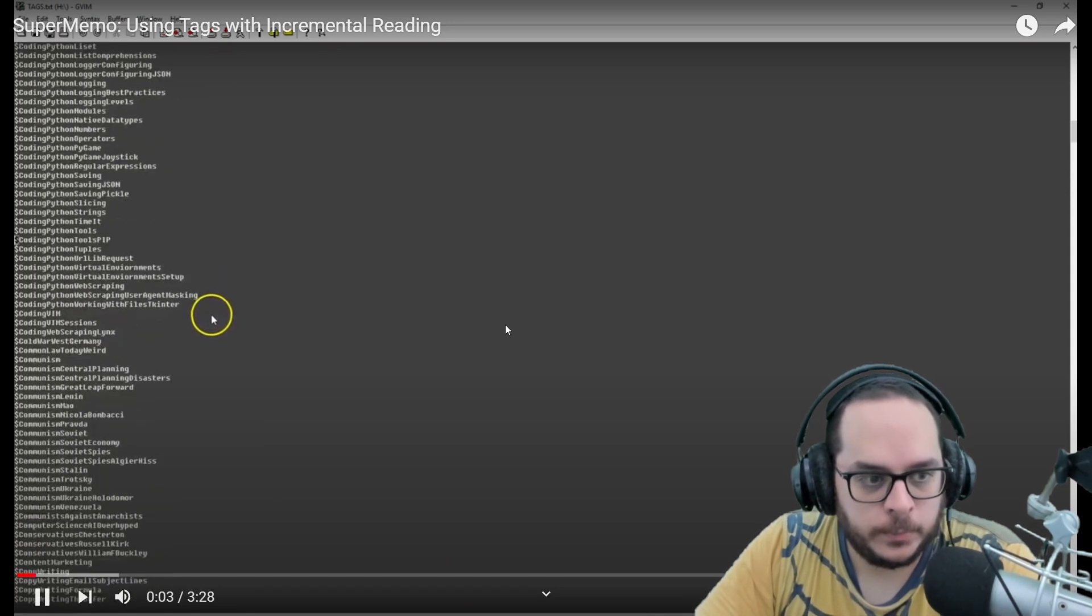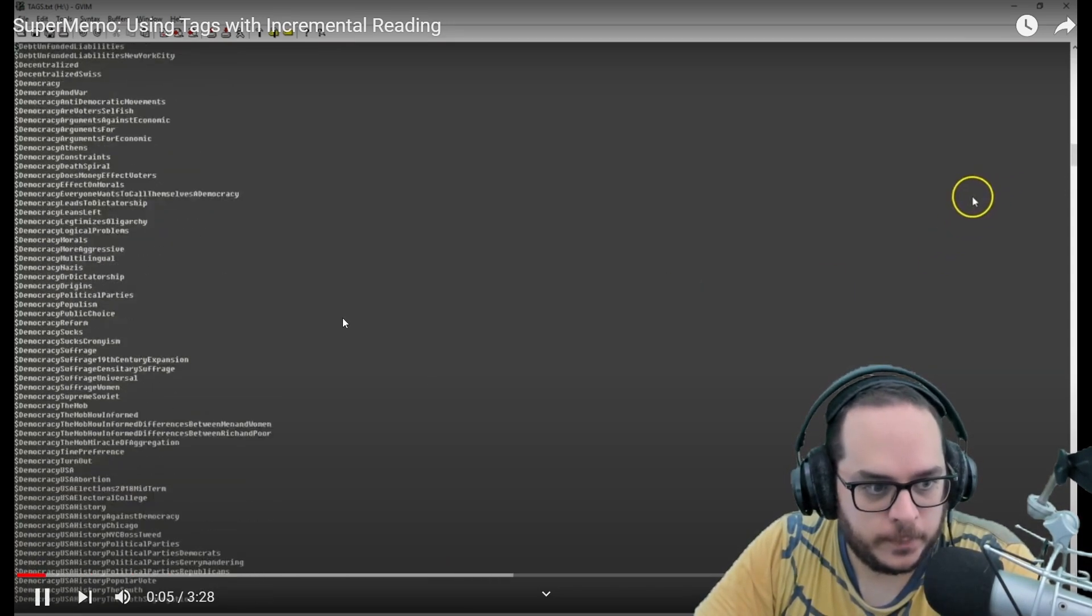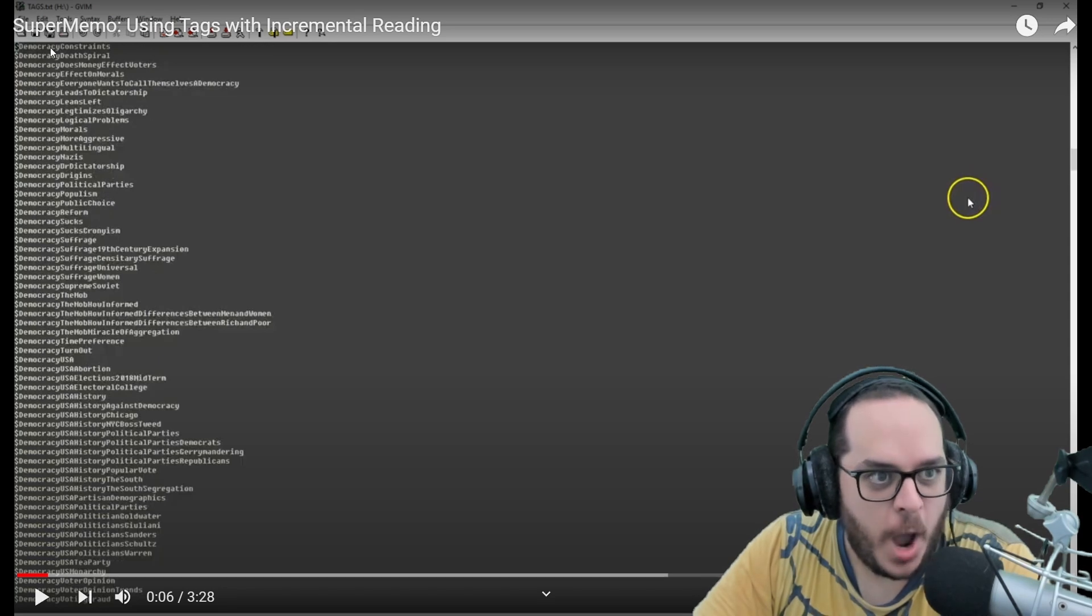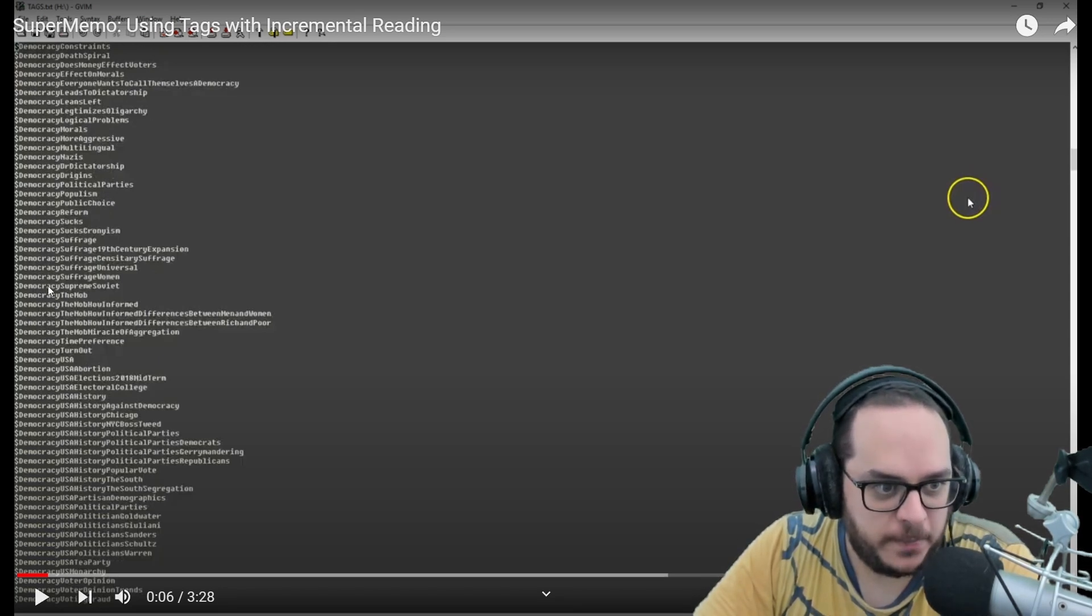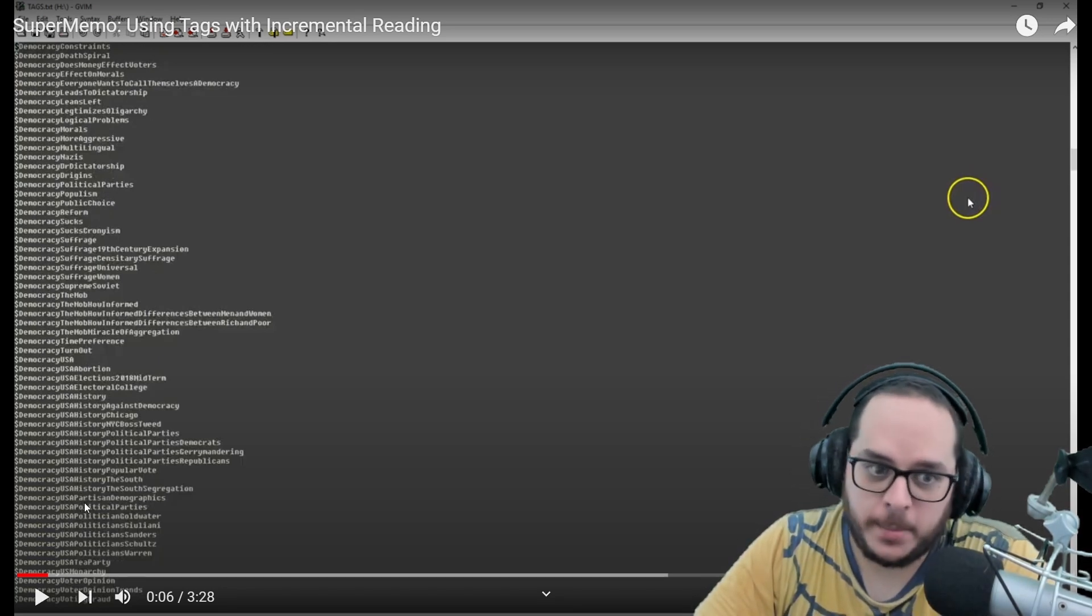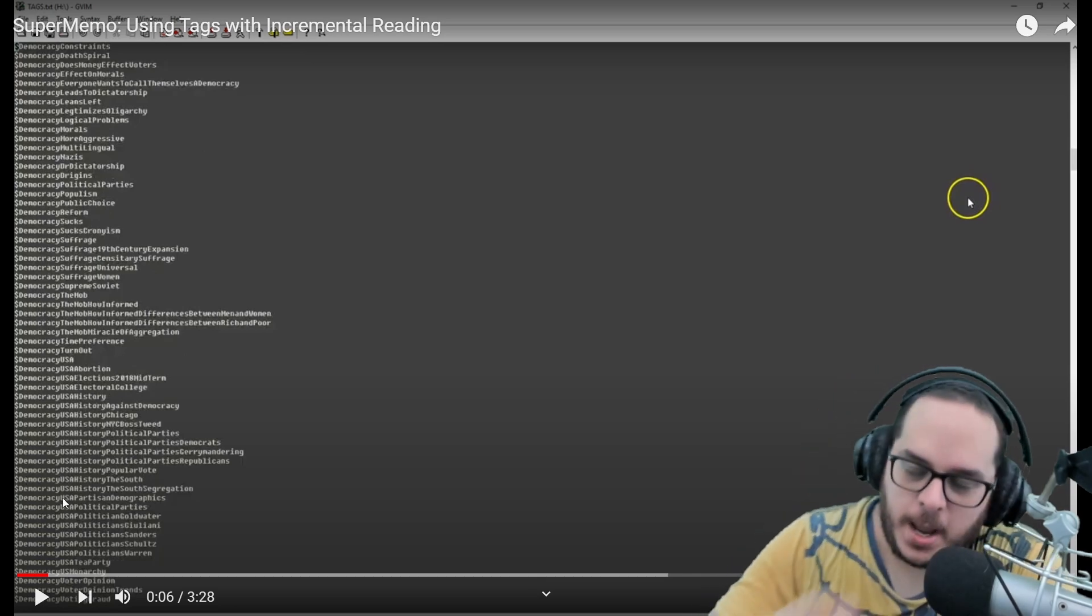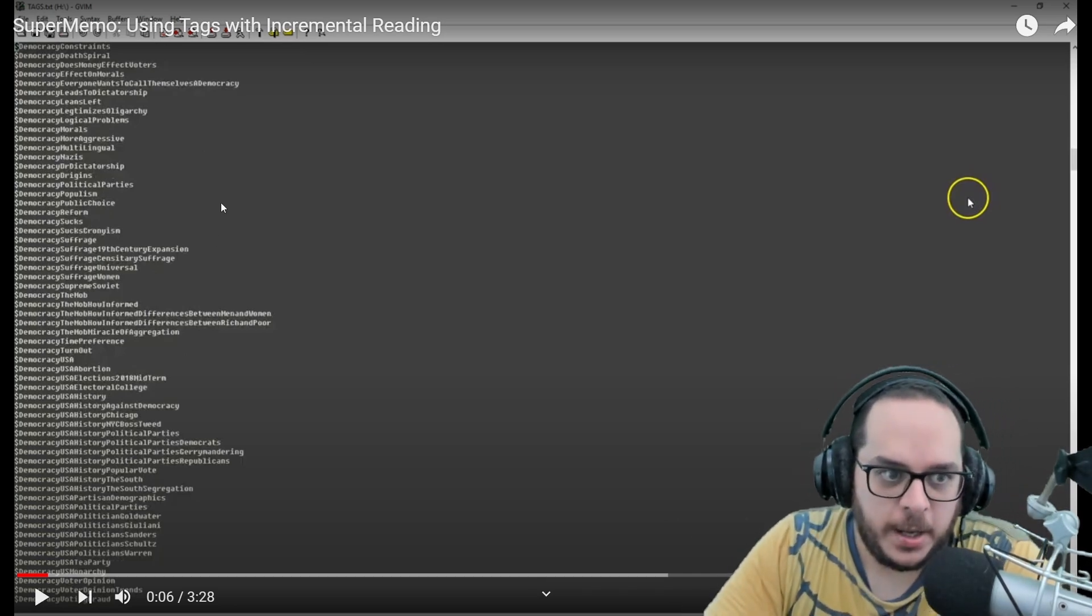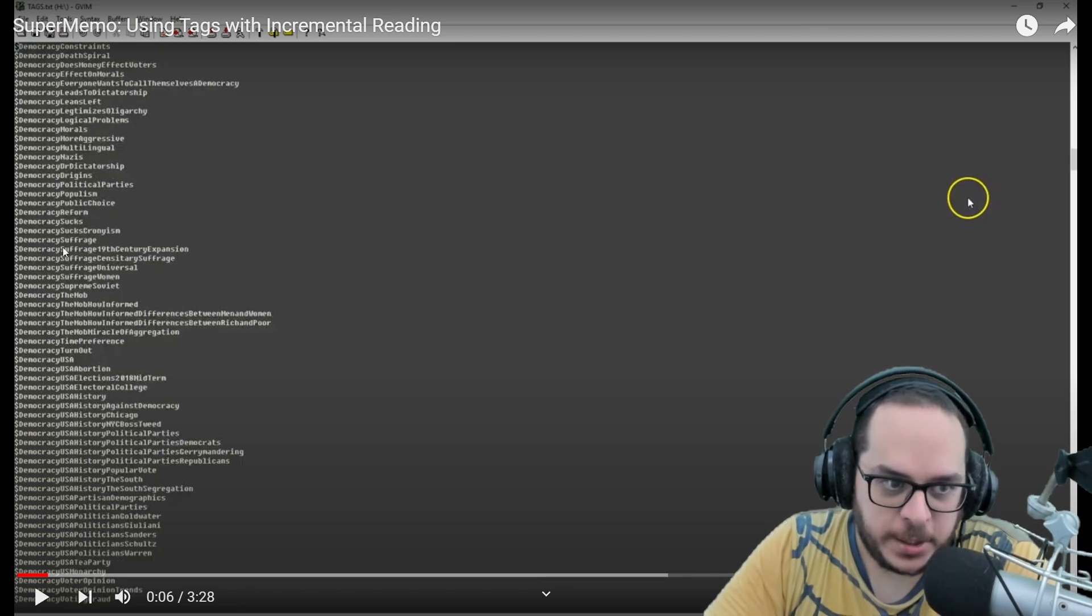This is a very short video on how I use tags when incremental reading. Wow, so look how many tags about democracy that contain democracy.